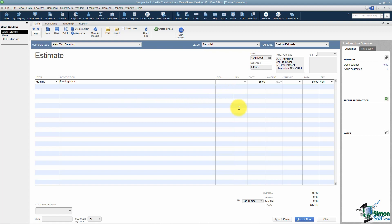You can enter a quantity — for framing, we charge by the hour, so I'll put 10. It brings in a cost of $55 because that's how the item was set up. You can change it; if I make it $50, it calculates 10 × $50 = $500. The unit of measurement column lets you sell by the foot, yard, or case using a drop-down list — it's not available here because it wasn't set up in the item itself.